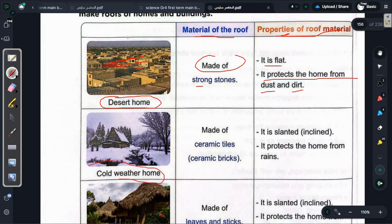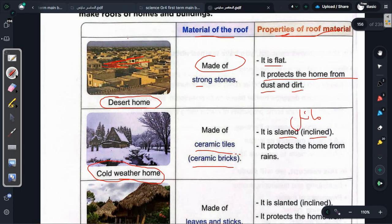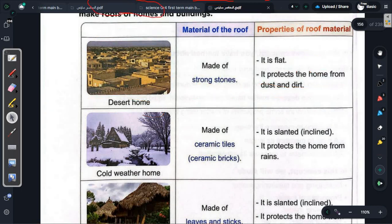The cold/windy climate home: it is made of ceramic tiles or ceramic bricks (بلاط السيراميك). This is the material used for roofs in cold climates with snow and rain. The properties of this roof are: it is slanted or inclined (مائل), because we said it is a rainy climate so it must be slanted. It protects the home from rain and snow.